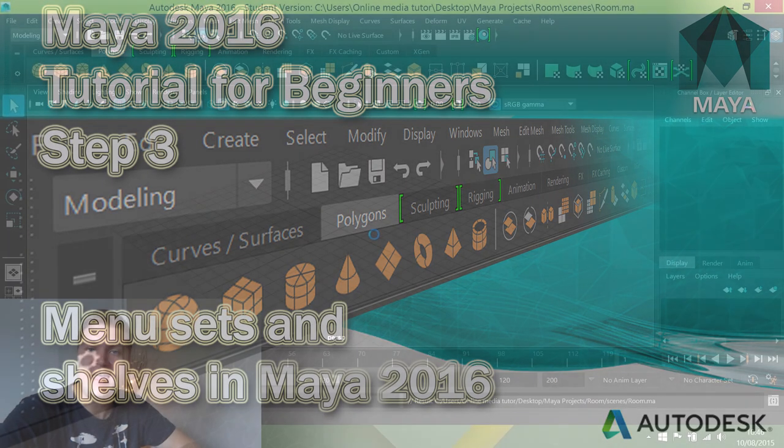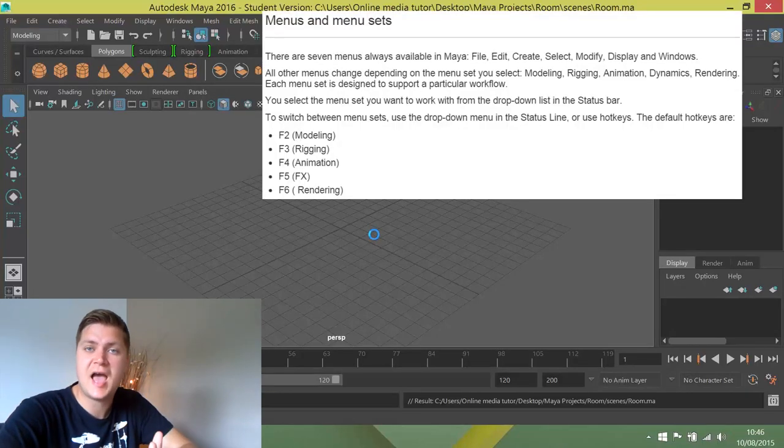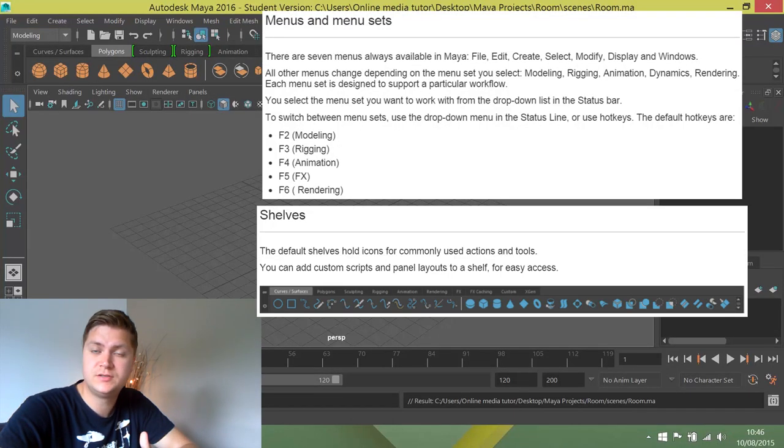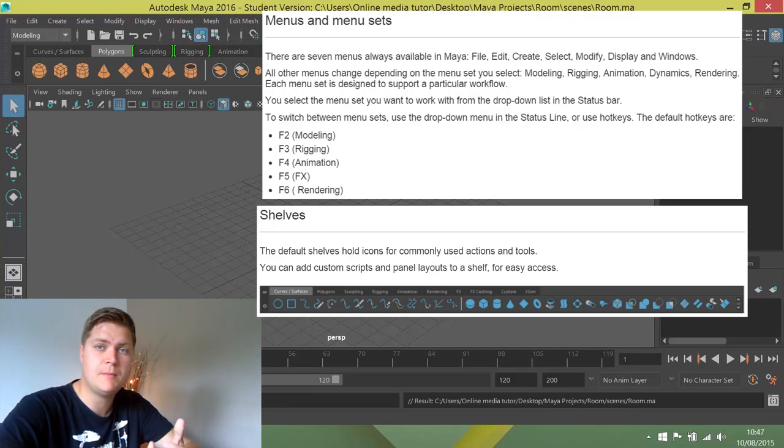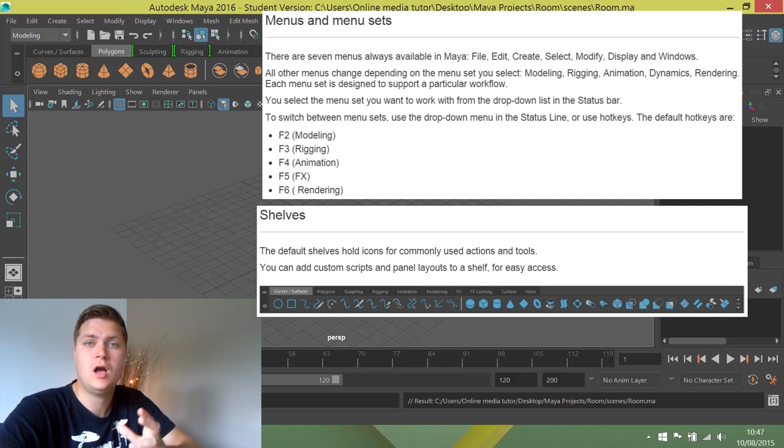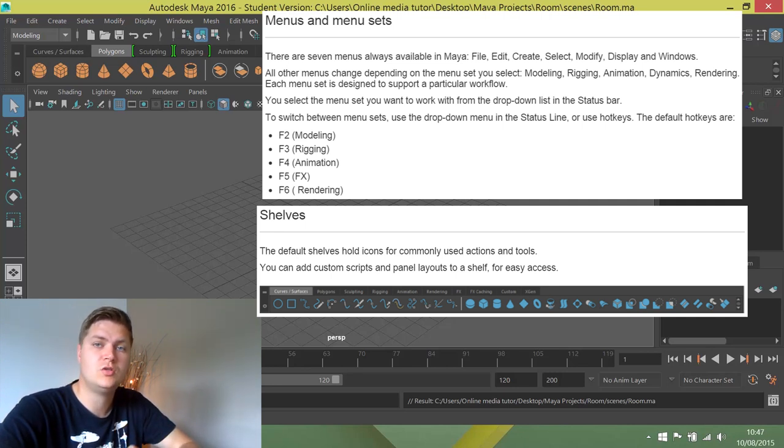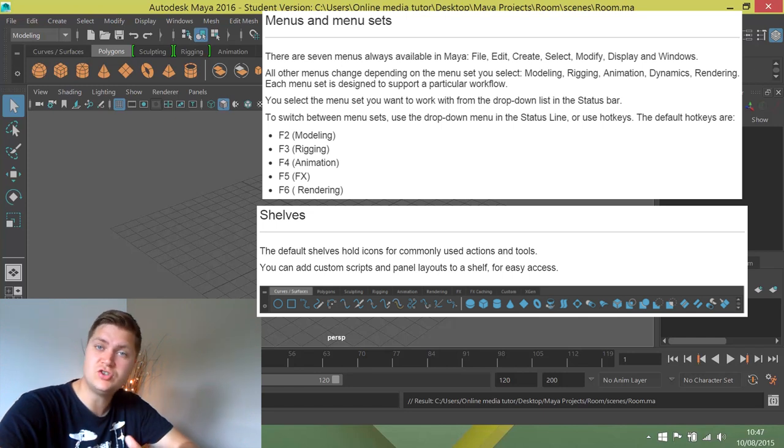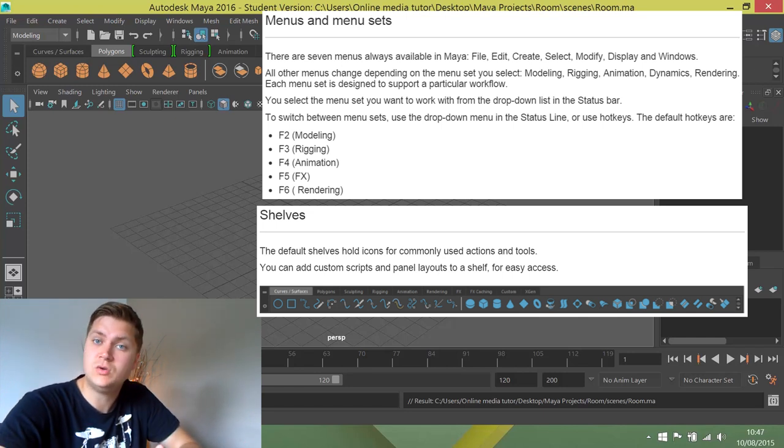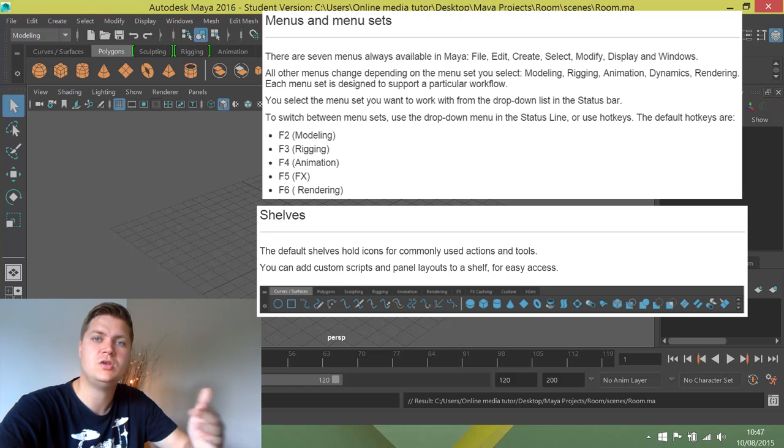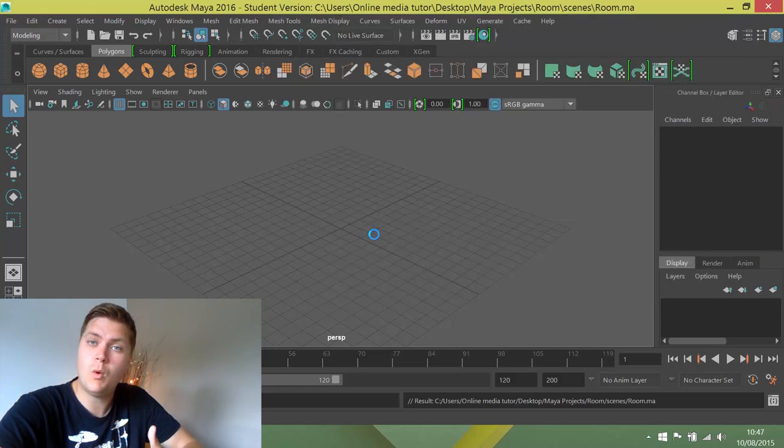The next thing we're going to look at is the menu sets and the shelves. In Maya, there are a ridiculous amount of menus and so many tools that they can't all fit on the screen at once. So the way they've got around this is they've set up different shelves and different menu sets, and you'll change the menu set depending on what you're doing, and the same goes for shelves.